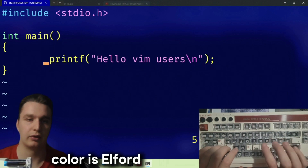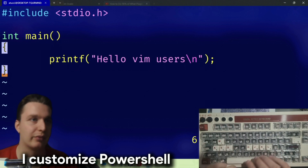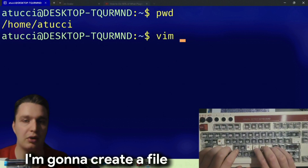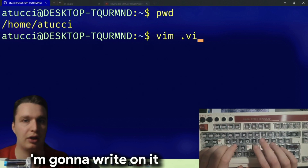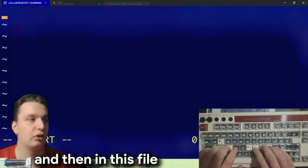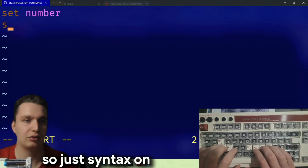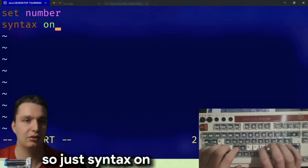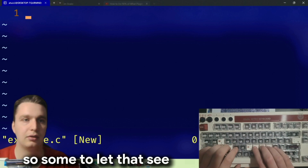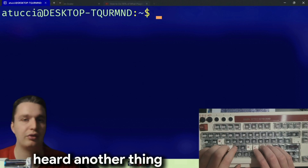Then I can say 'colorscheme darkblue' — this is the color scheme. My favorite color scheme is elford but here it looks a little different because I customized PowerShell. Now let's learn how we can maximize the usage of vim. I'm gonna create a file named vimrc, and in this file you can write the commands you want — so I can say 'set number', 'syntax on'. Now every time I open up vim for a separate file you can see I have my nice numbers.